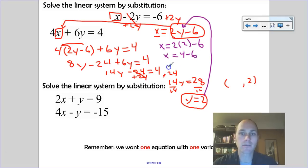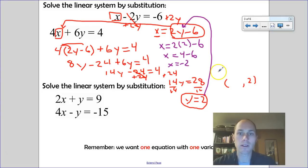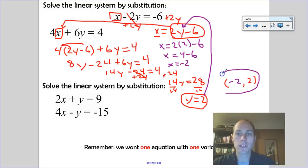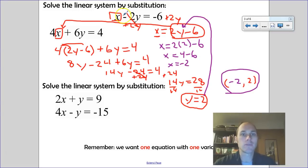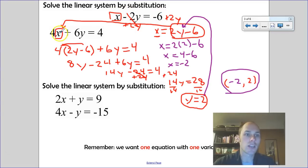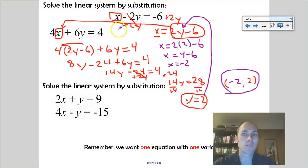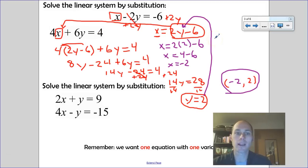2 times 2 is 4, minus 6 gives x equals negative 2. So the solution is the ordered pair (negative 2, 2). Checking in the first equation: negative 2 minus 2 times 2 equals negative 6. Checking in the second: 4 times negative 2 plus 6 times 2 is negative 8 plus 12 equals 4. Correct!